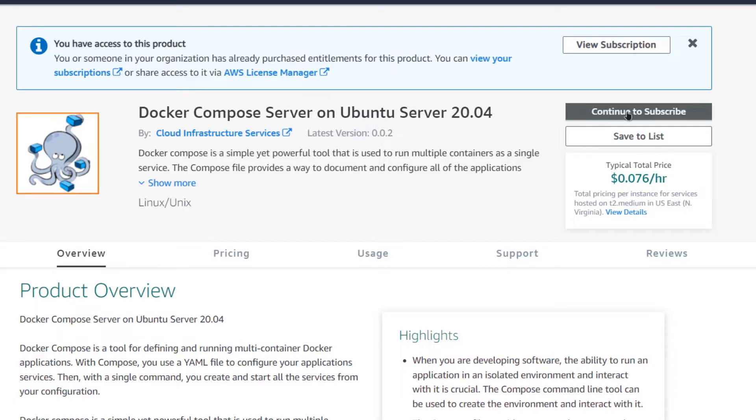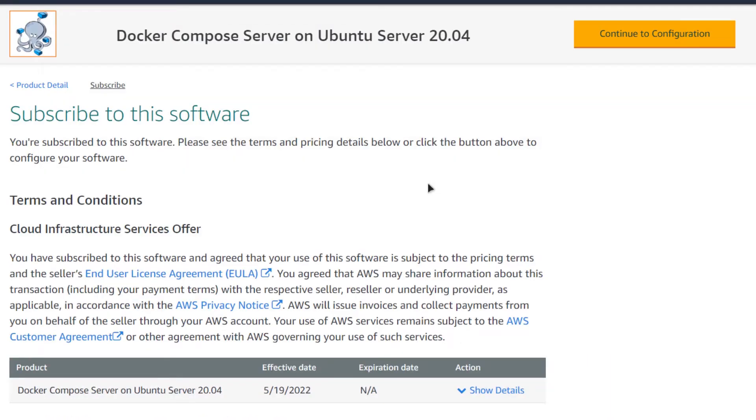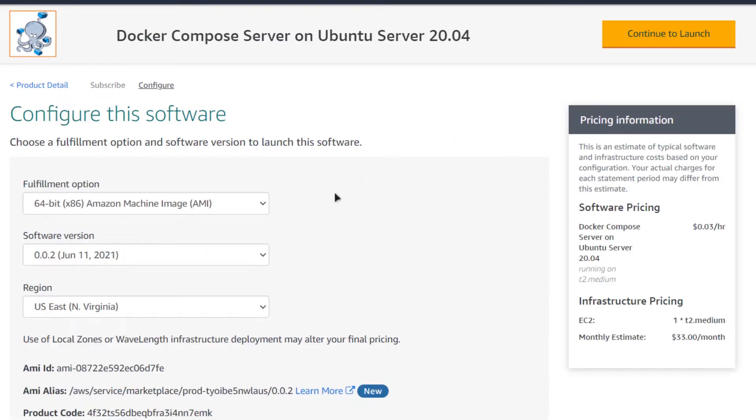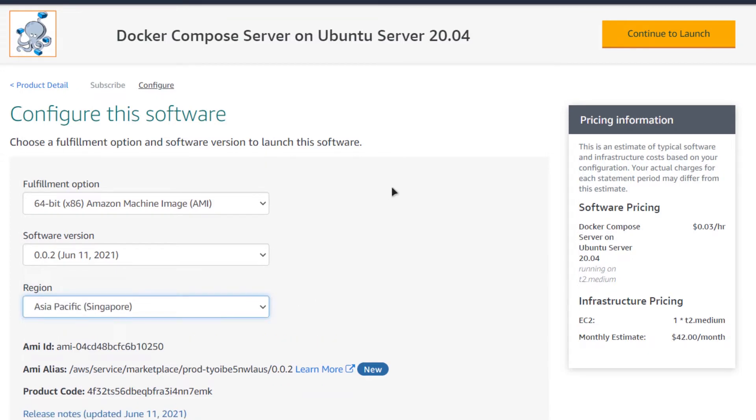Click on continue to subscribe and then you would be brought to this page where after the subscription validation, you would be able to click on continue to configuration. After that, choose the AMI, choose the software version and most importantly, choose the region where you want your virtual machine to be deployed. Then click on continue to launch.